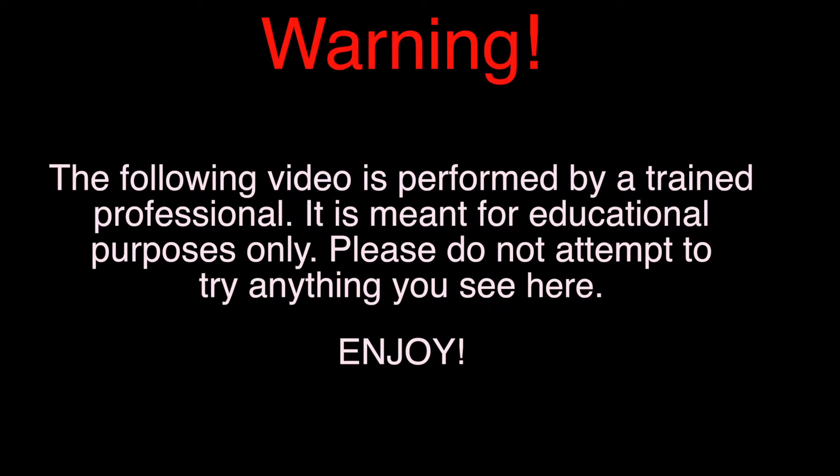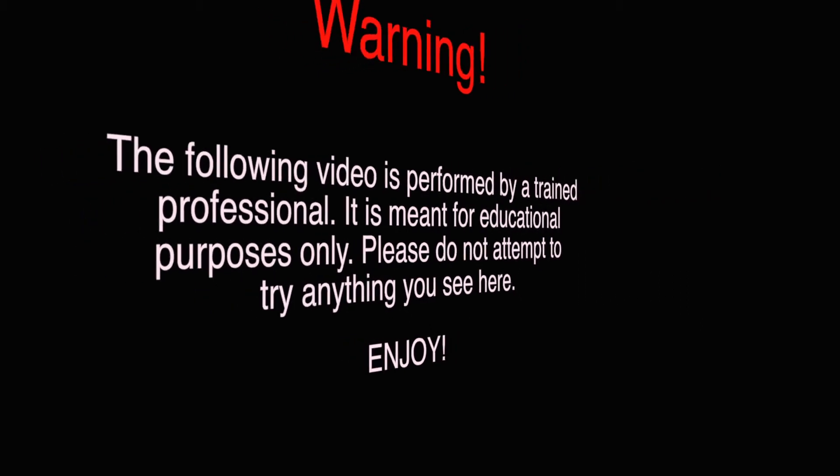Warning. The following video is performed by a trained professional. It is meant for educational purposes only. Please do not attempt to try anything you see here. Enjoy.